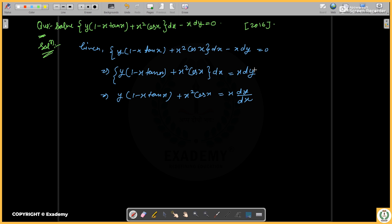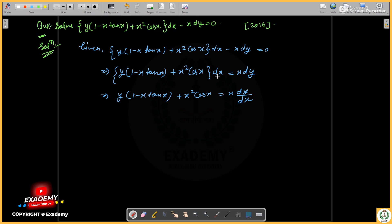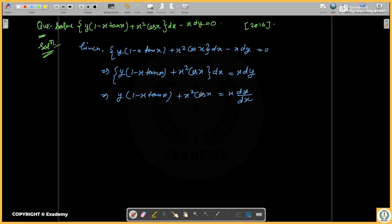Rearranging the equation: the difference of y is equal to x times dy/dx. Then we have the order of x equal to y, and the difference in x gives dx equal to x minus x times dy/dx.